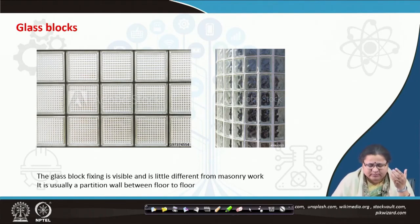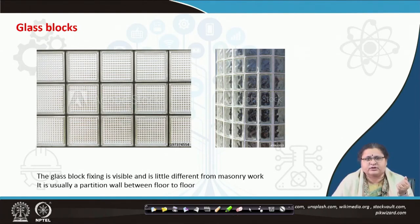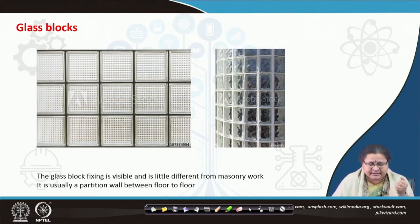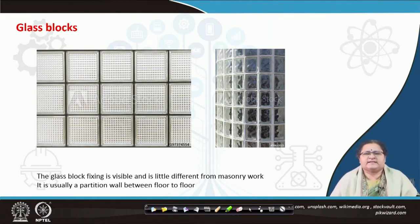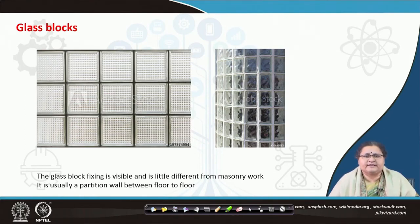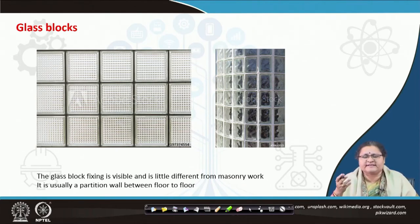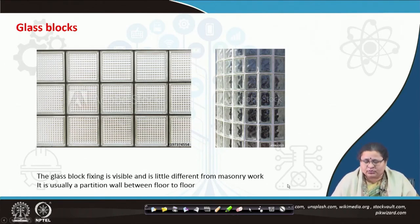The glass block fixing is a little different from masonry work, which is why I am bringing this fixing detail. It is usually used as a partition wall between two spaces. This is mostly an internal application, not much of external application like the spider web joint and the glass facade. This can give a grand look while you have a feel of what is happening inside without actually being associated with it.